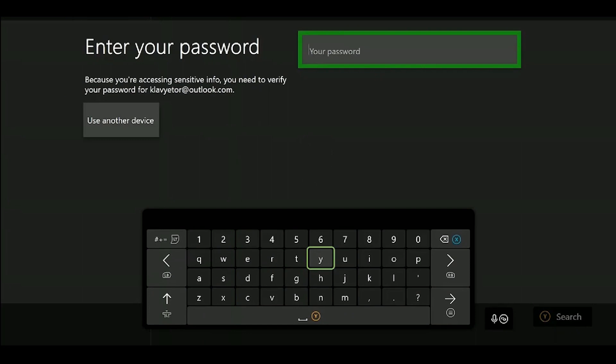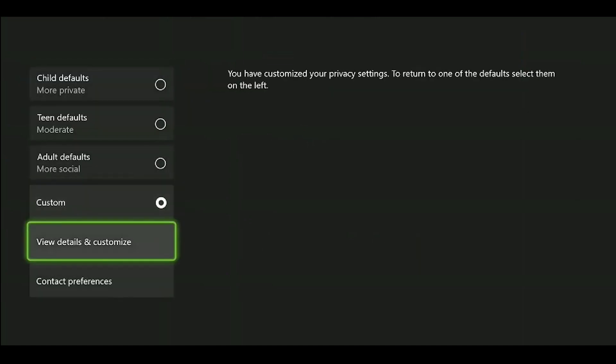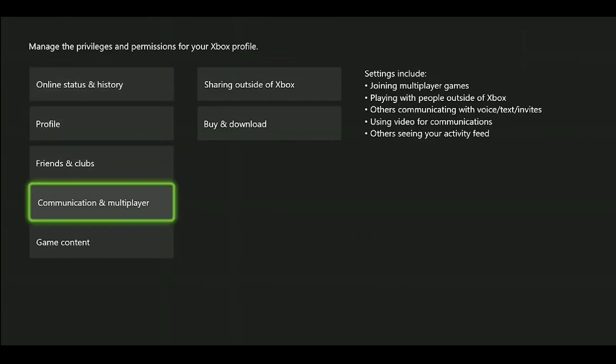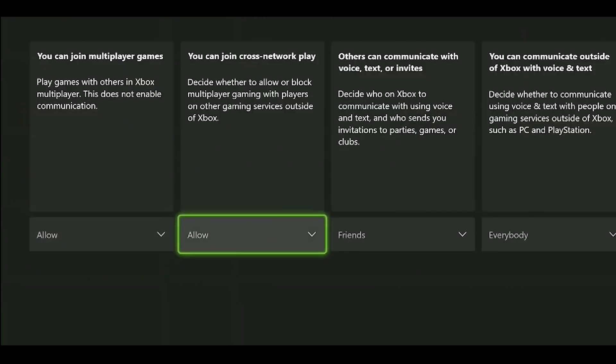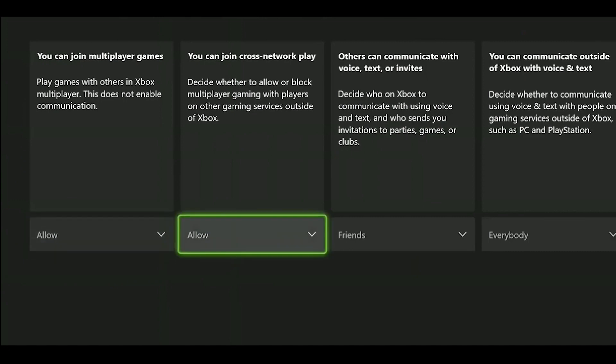Here we need to enter our password for security purposes. After entering our password, we encounter this screen. We click on Xbox Privacy, View Details, and finally Communication and Multiplayer. We change the features that began with 'You can join' to 'Allow.' You can understand why we are doing this by reading the text below these features.